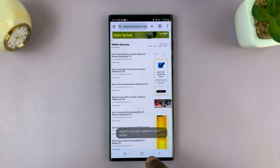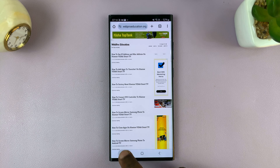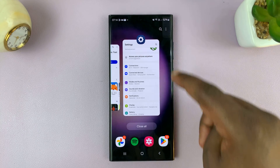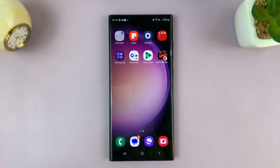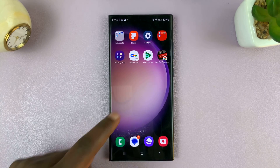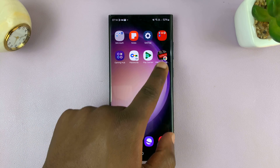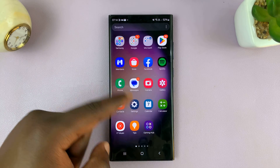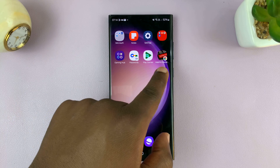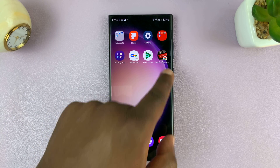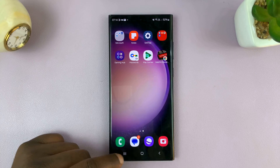Now I can close this web page, and when I go to my home screen I should find the website shortcut there.